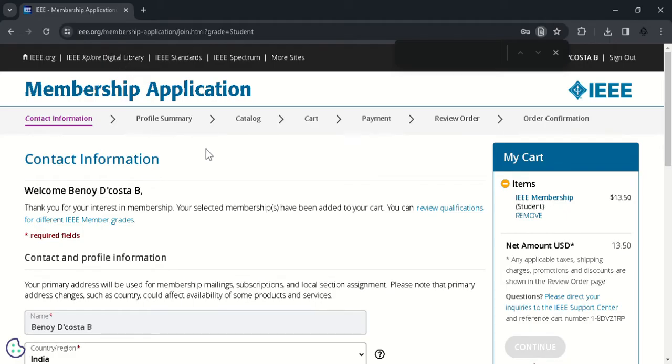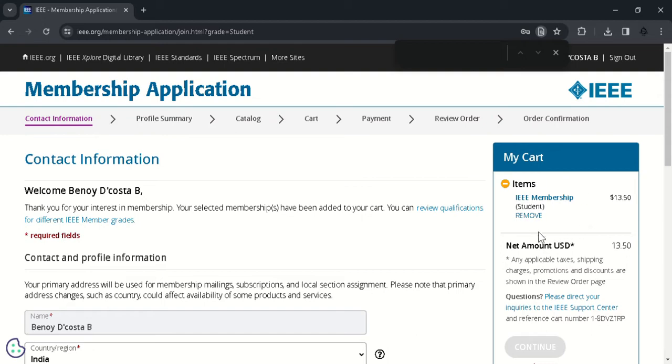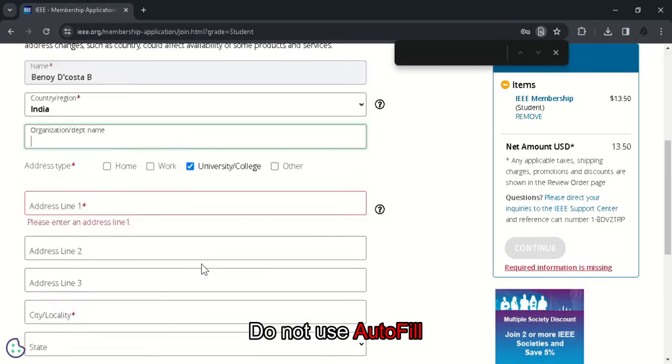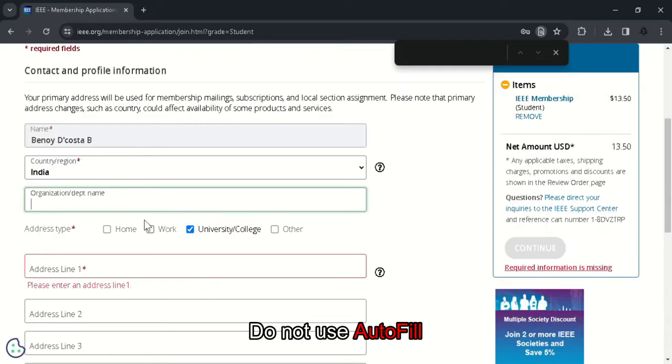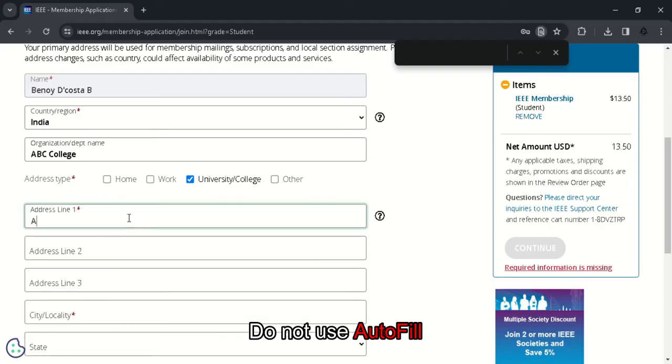Next, you will be landed to this membership application page. Here you must fill all the contact information as shown. So you can see in your cart, your IEEE membership has already been added. Type in your college name like in the example ABC college. Select university or college and the address line. Make sure that you don't use the autofill option because that might cause some errors here.